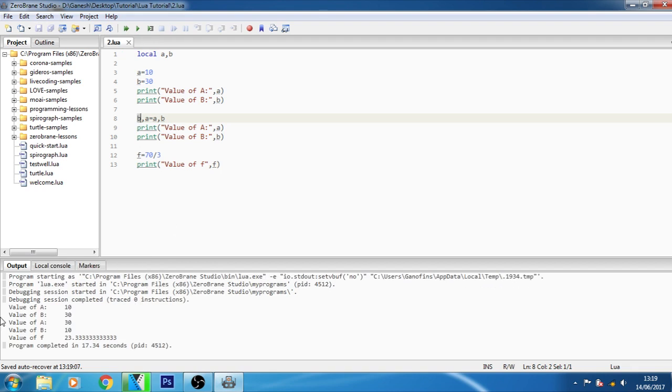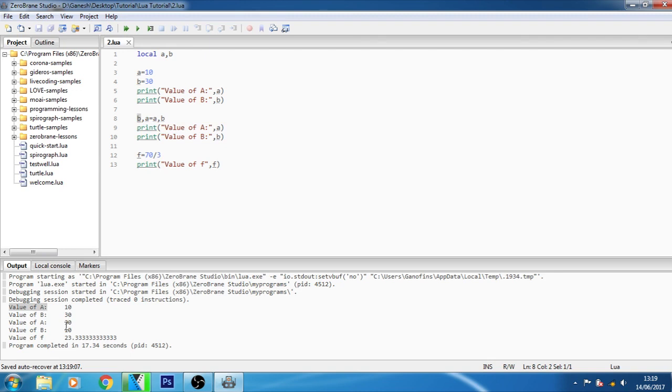Now as you can see here it printed the value of a as 10, value of b as 30. Then it changed the value of a equals to 30, here it was 10 and here it is 30 because I just swapped the variables here. And the value of b becomes now 10. Value of f was 23.33. Program completed in 17.34 seconds, that was too much.